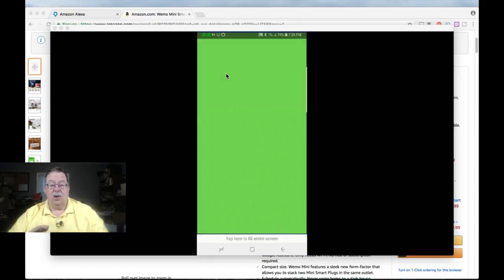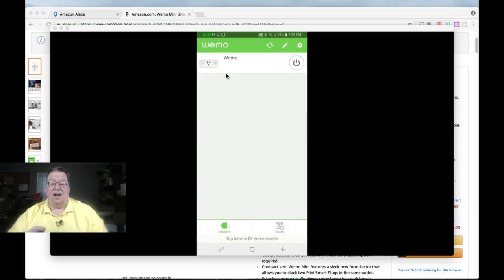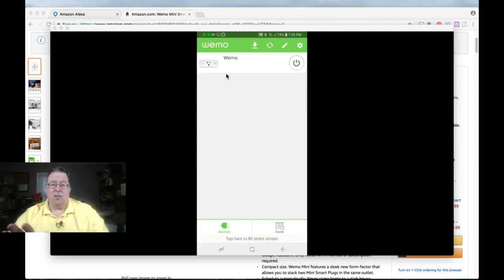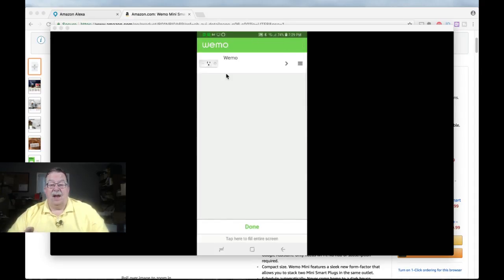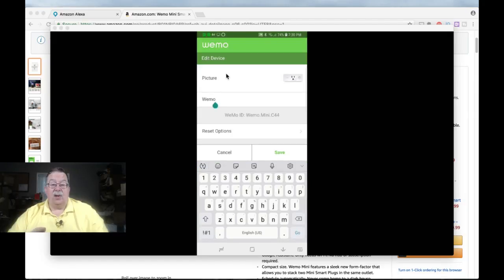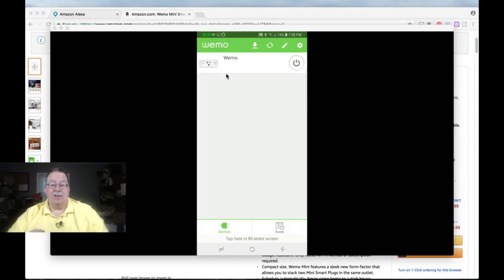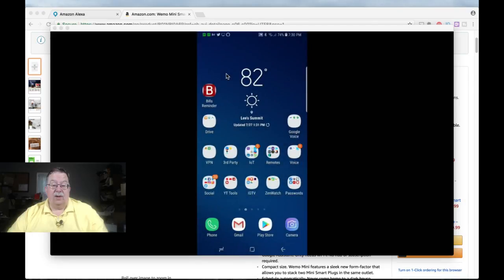And we'll see if it's going to decide to, okay, there we go. Now, at that time, it was just running a little bit better. Now, this is the name of the device. I just called it Wemo. Now, you'll probably want to call it something else.